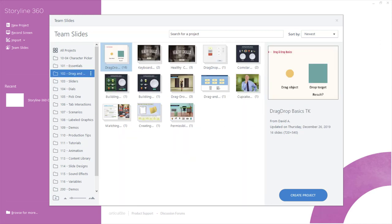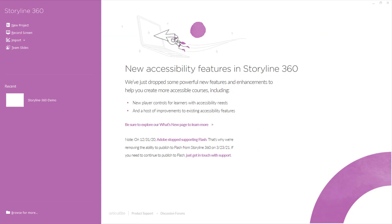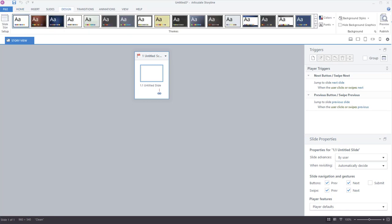I mostly use Team Slides for my training. You can see how folders are created on the side, and inside each folder I have different templates. Let's go ahead and start with a blank project — I'll close out of Team Slides and click New Project.